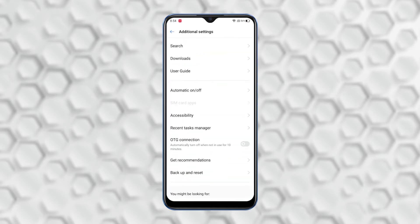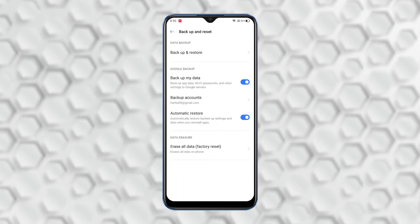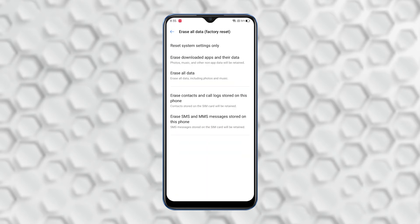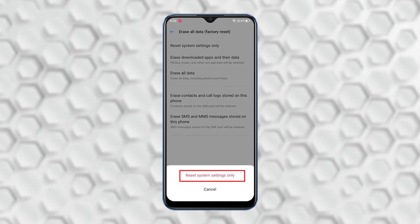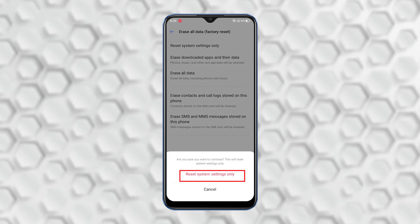Scroll down again and look for Backup and Reset and tap on it. Now tap Erase All Data. Look for System Settings Only and tap on it. Tap Reset System Settings Only.